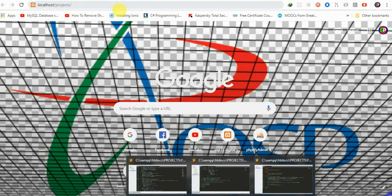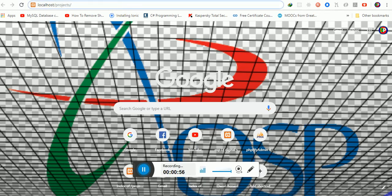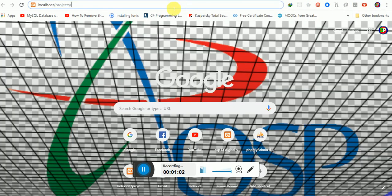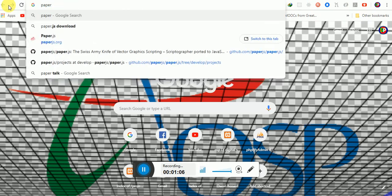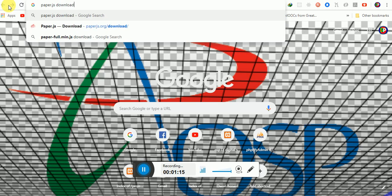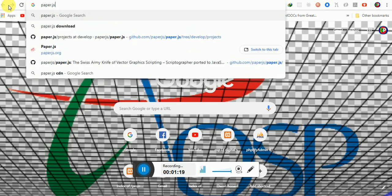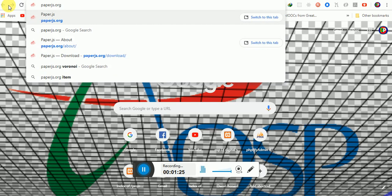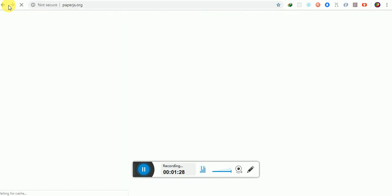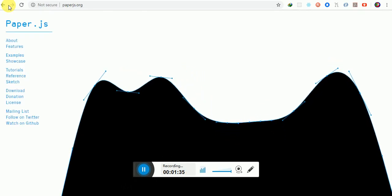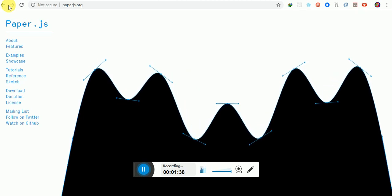The first thing I'm going to talk about is how to use Paper.js. If you want to download it, just go to paper.js.org — that is where you download Paper.js. Some of you may ask what Paper.js is and why it matters.